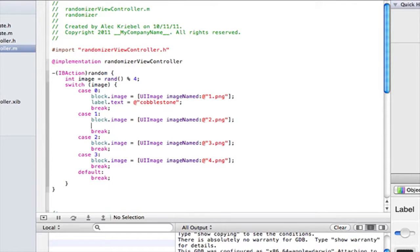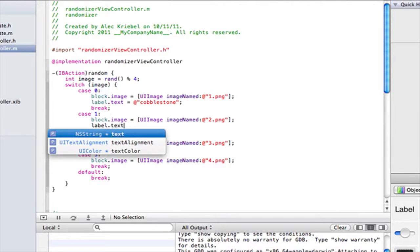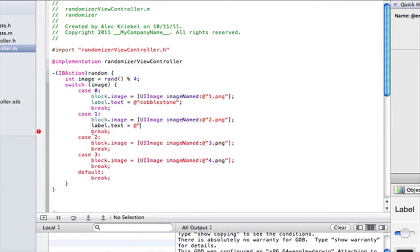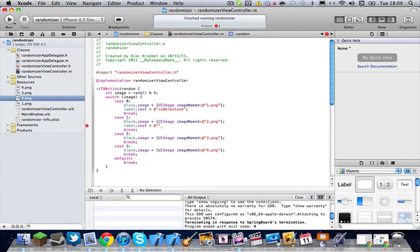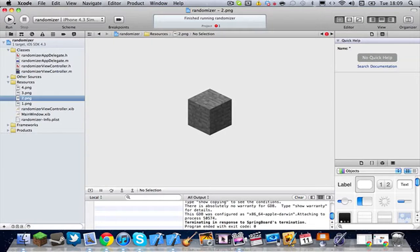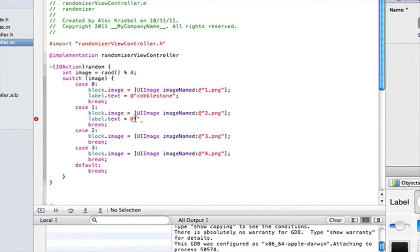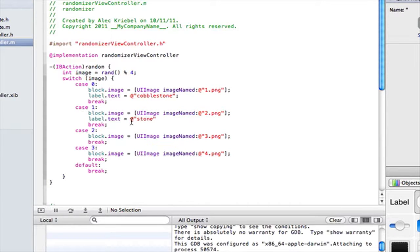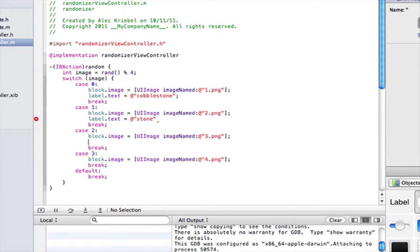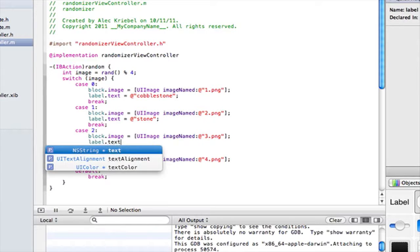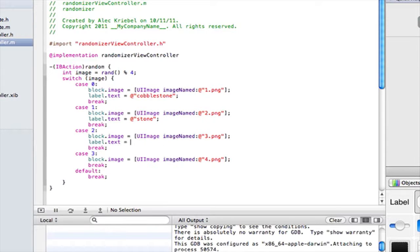And then right after this, we're gonna put label.text. This is the same thing as it was for the image one. Label.text space equals space. And then we're gonna do at quotes. So image two is just regular stone. So, stone. And then case two. Or I forgot the colon again. Let me do label.text space equals at quotes. Put a colon there so don't forget.